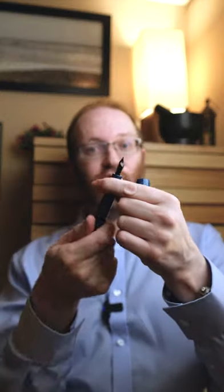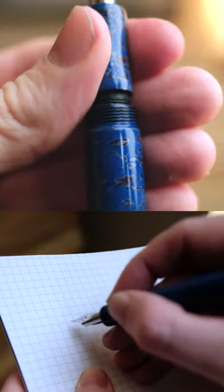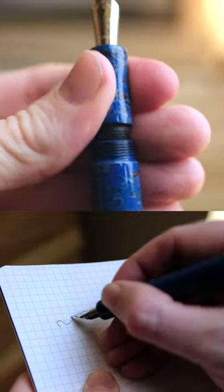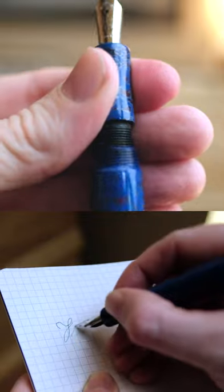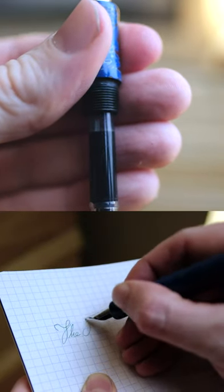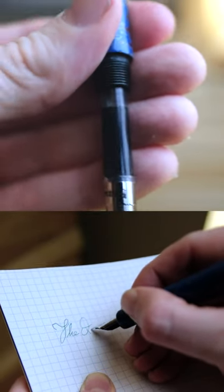Underneath the barrel we have got a cartridge converter, which you can actually eyedropper should you wish. For 350 euros, this really does provide excellent value for money.